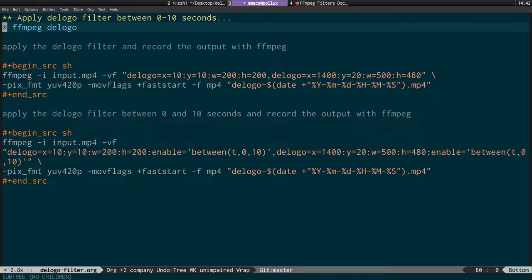You can apply filters to a particular time range using the timeline editing with the 'enable' keyword. I hope that's helpful if you've got footage with a TV logo you want to remove — this is the tool to use. I'll put links to everything under the video so you can go through the code and experiment with your own footage.